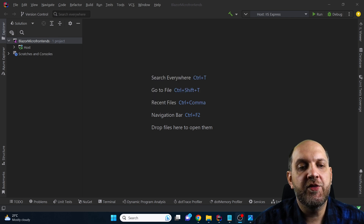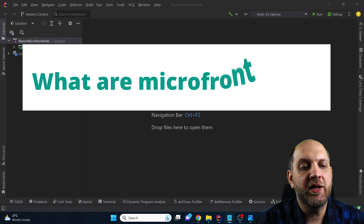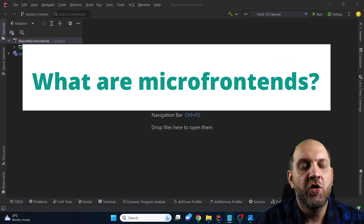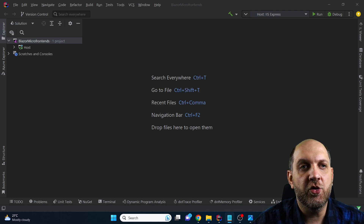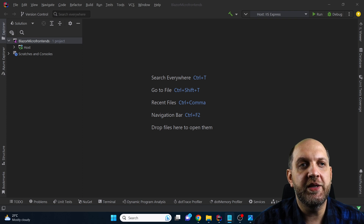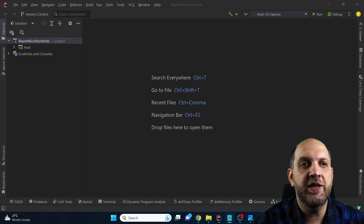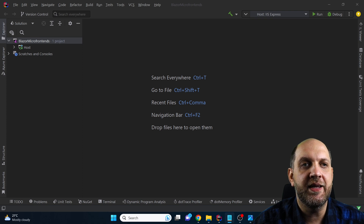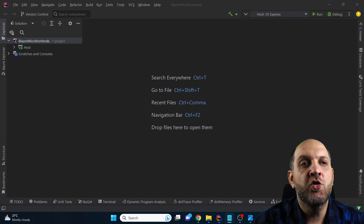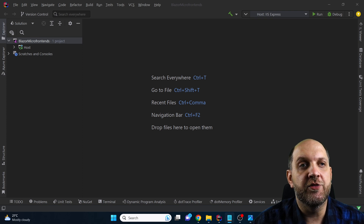Before we get started, let's clarify a little bit what micro frontends actually means. Micro frontends is a frontend architectural pattern in which what you perceive to be as a single and unified application is actually built by different self-contained and totally independent application modules that are loaded dynamically by an application host. You can think about this as microservices but for the frontend.